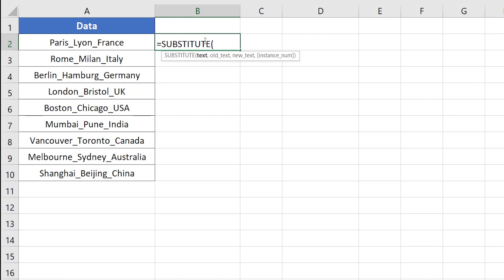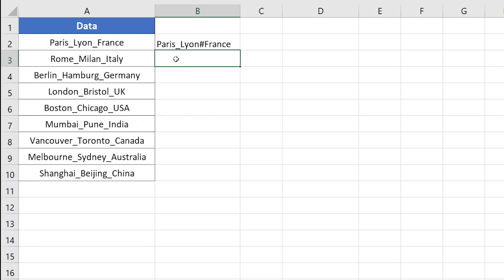I'll use the SUBSTITUTE function to substitute the second occurrence of the underscore sign with a hash sign. The SUBSTITUTE function first requires the text value, then the old text — here I'll insert the underscore sign — then the new text, which is the special character we're using to replace the underscore. In this case I'm going to use the hash sign. You can use any other special character, but make sure it's unique within your dataset. The instance number will be two, since we want to replace the second occurrence. Pressing Enter, it has successfully replaced the second underscore with the hash sign.